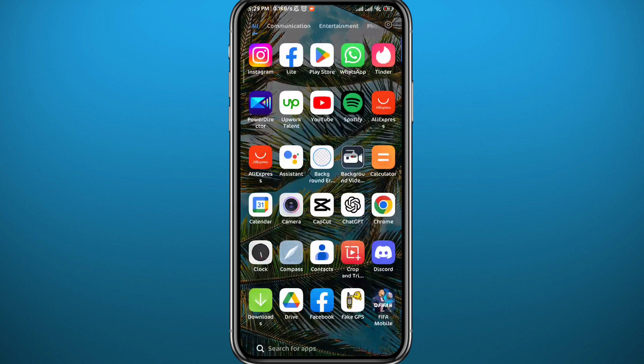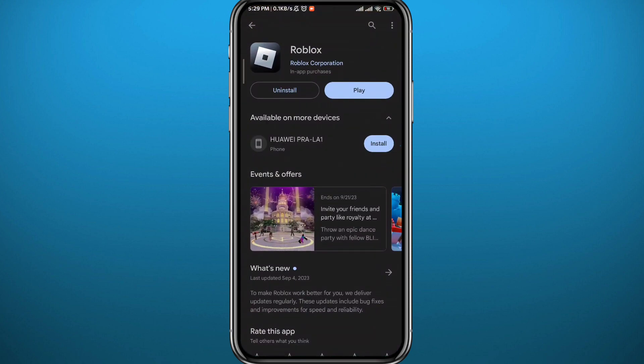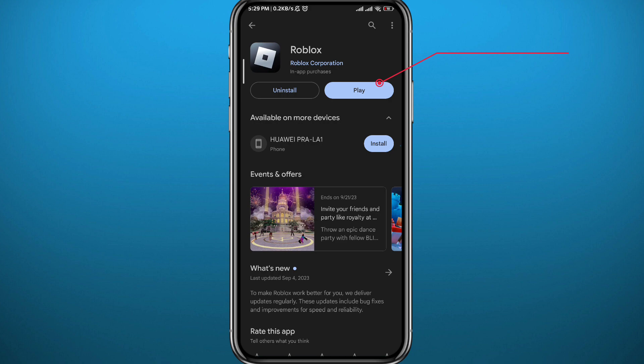First, we need to get something out of the way. Go ahead and open the Play Store or App Store and make sure you have the Roblox game updated to the latest version, so that everything works properly.